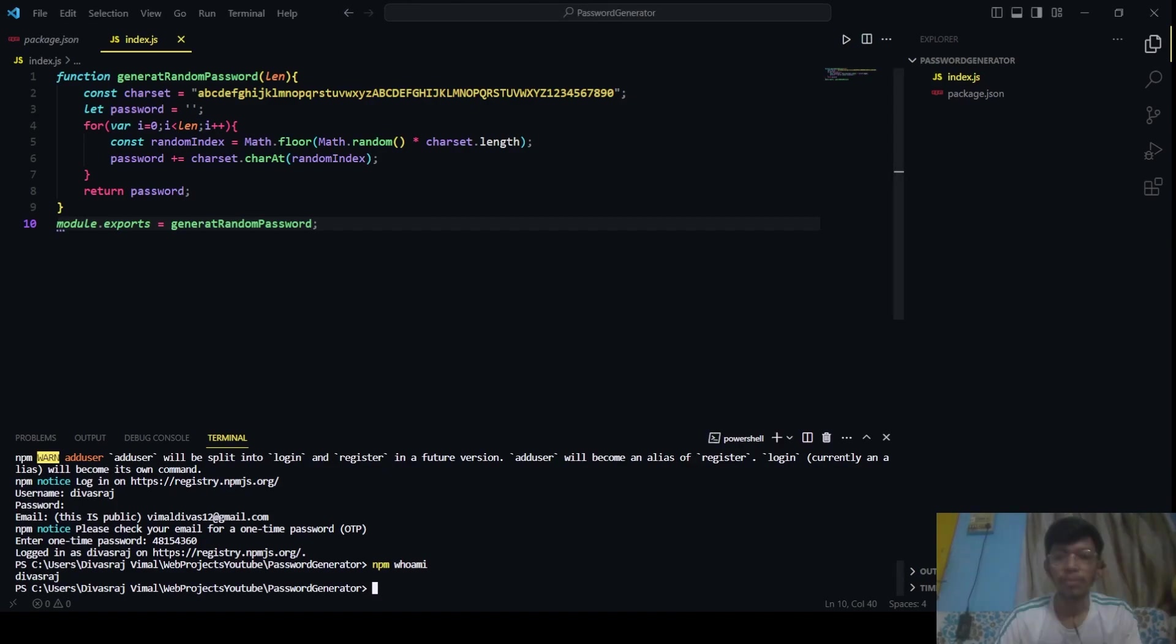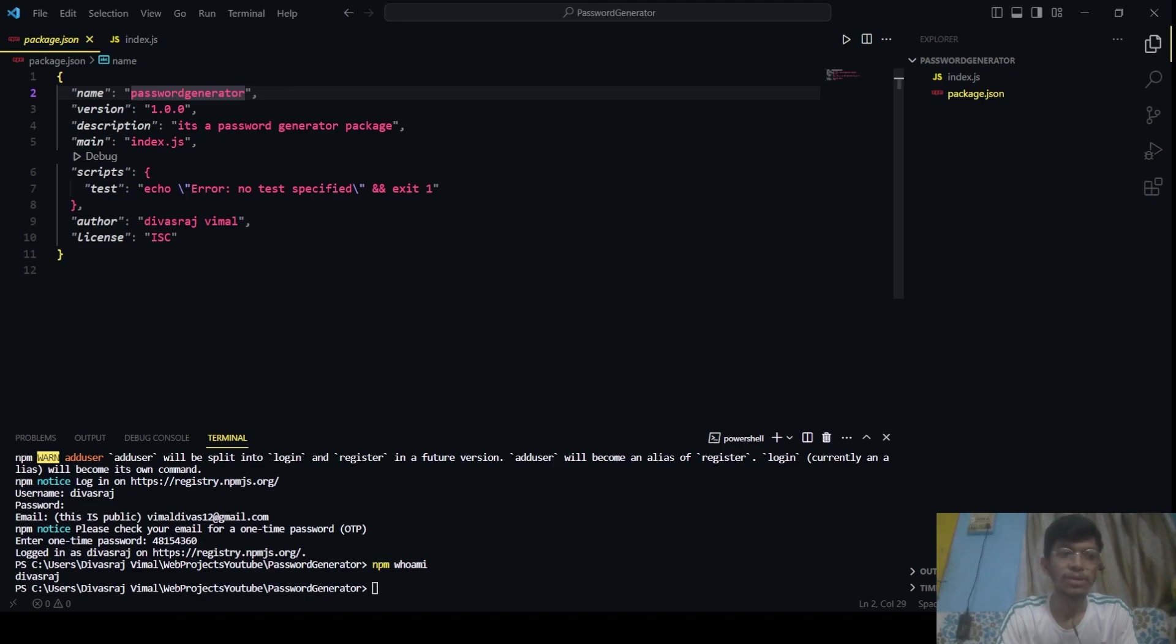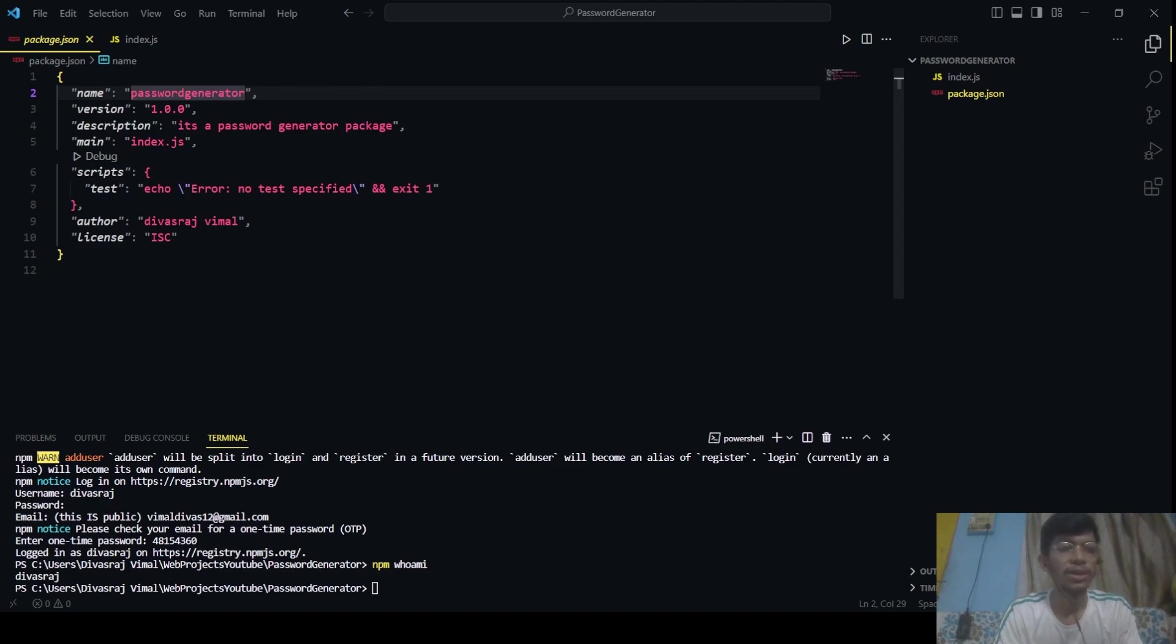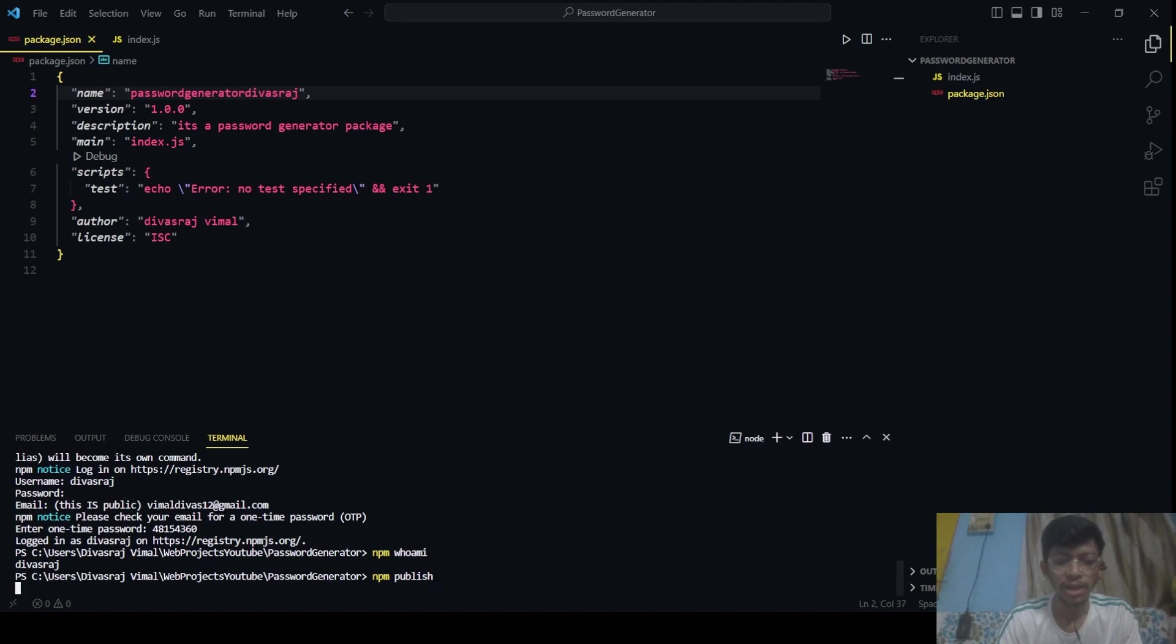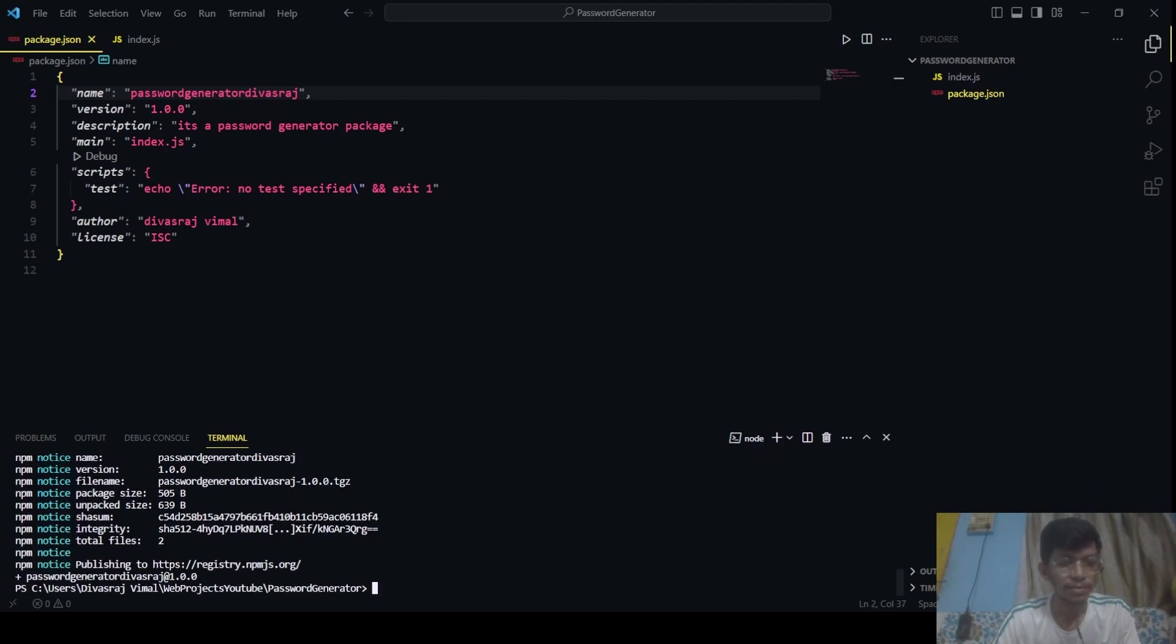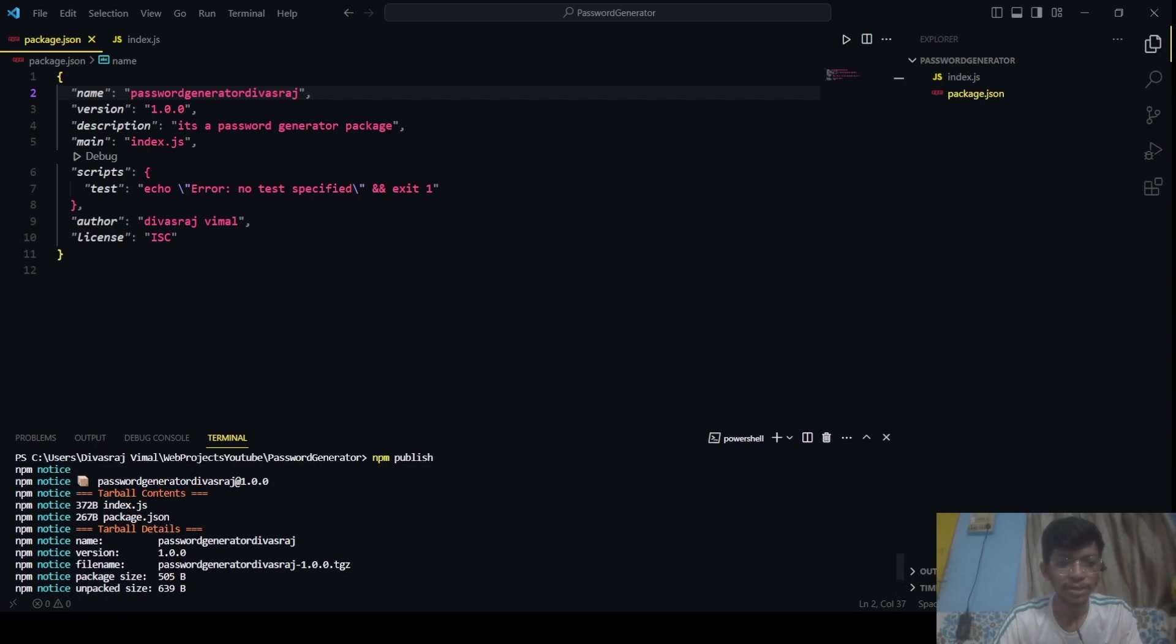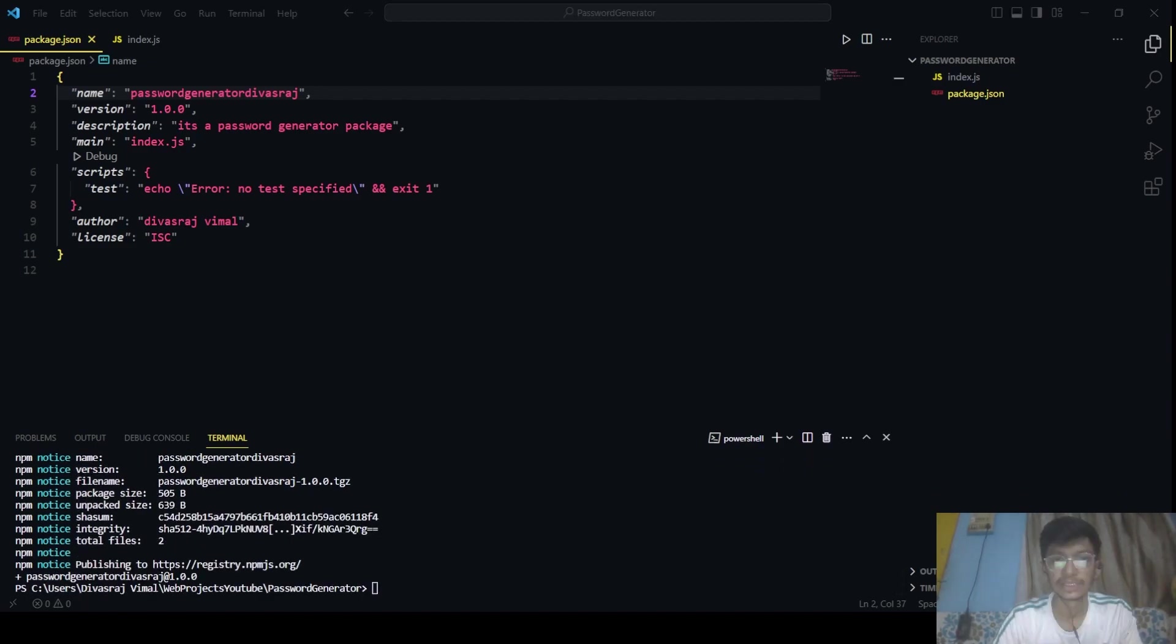Now maybe you won't be able to publish the package if someone else might have taken this name. So you can just change the name from here by coming to package.json. You can just change to password-generator-devastar-raj. And yeah, this will work now. Now to publish your npm package, you just have to type npm publish and just click on enter. Yep, that's done. Now your package is published. That's really cool.